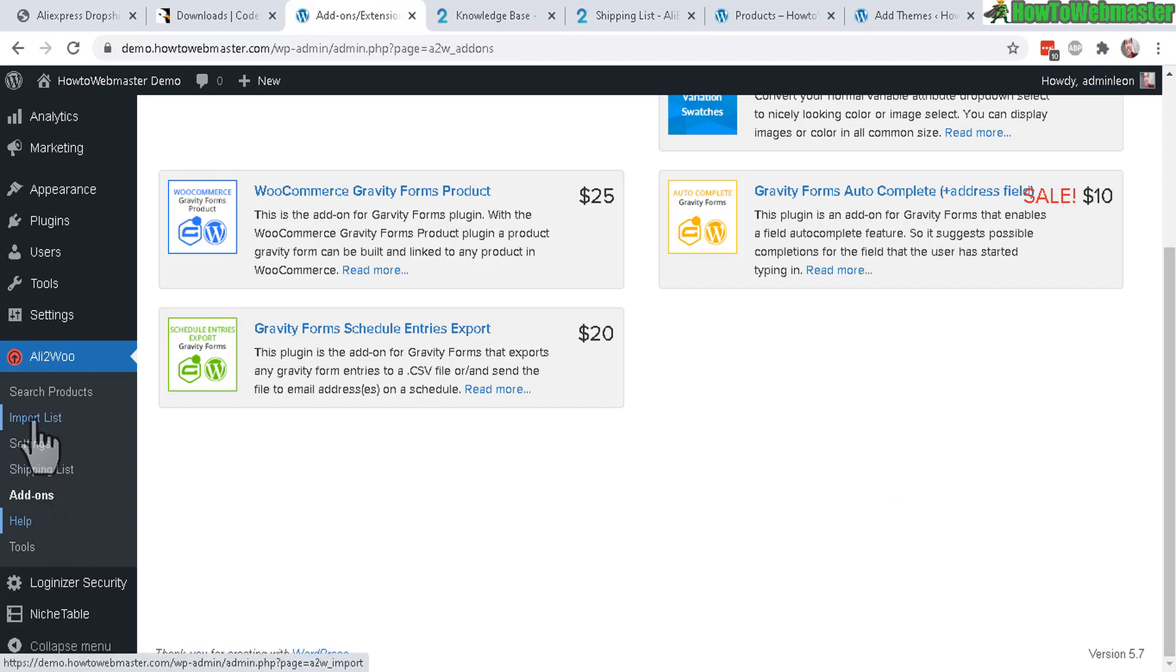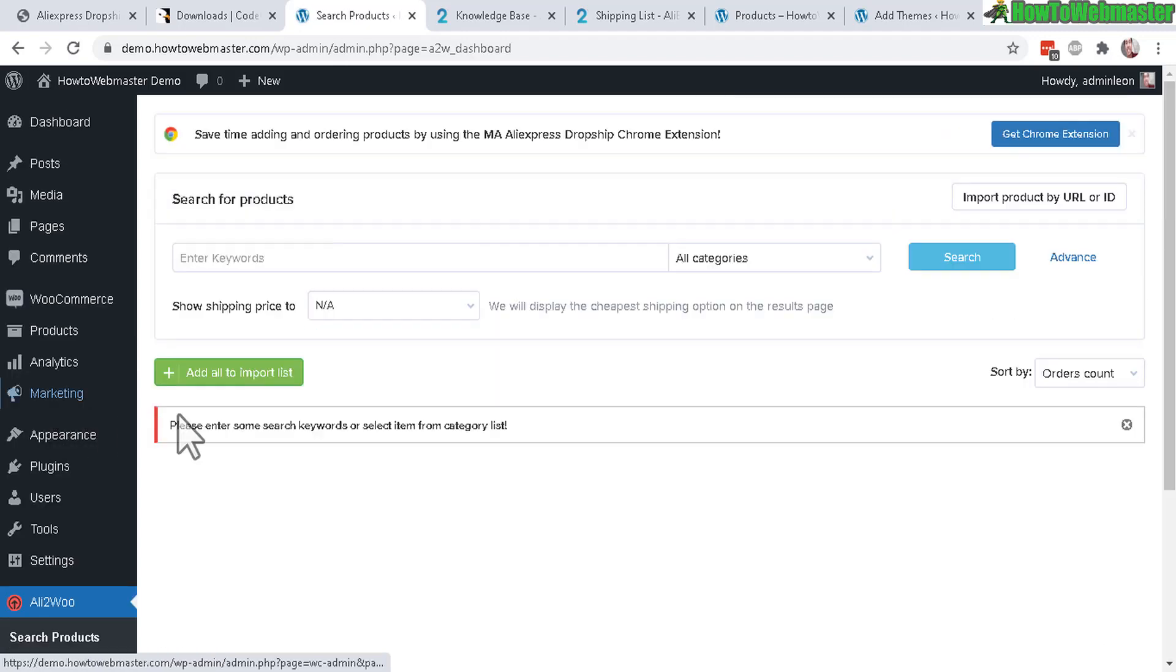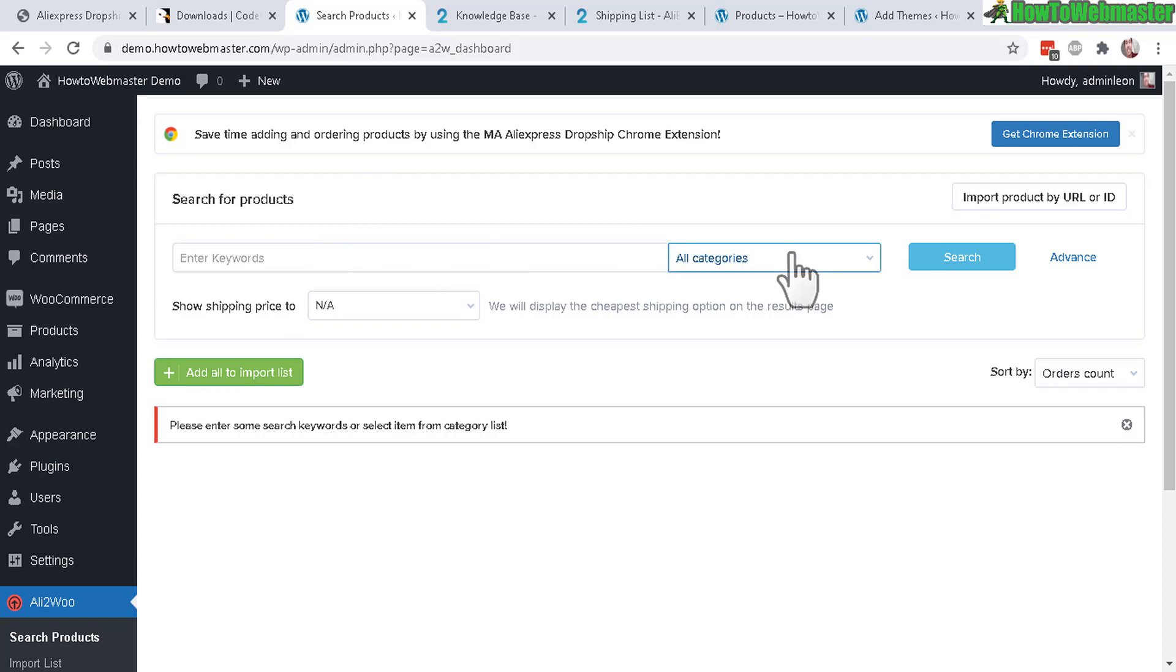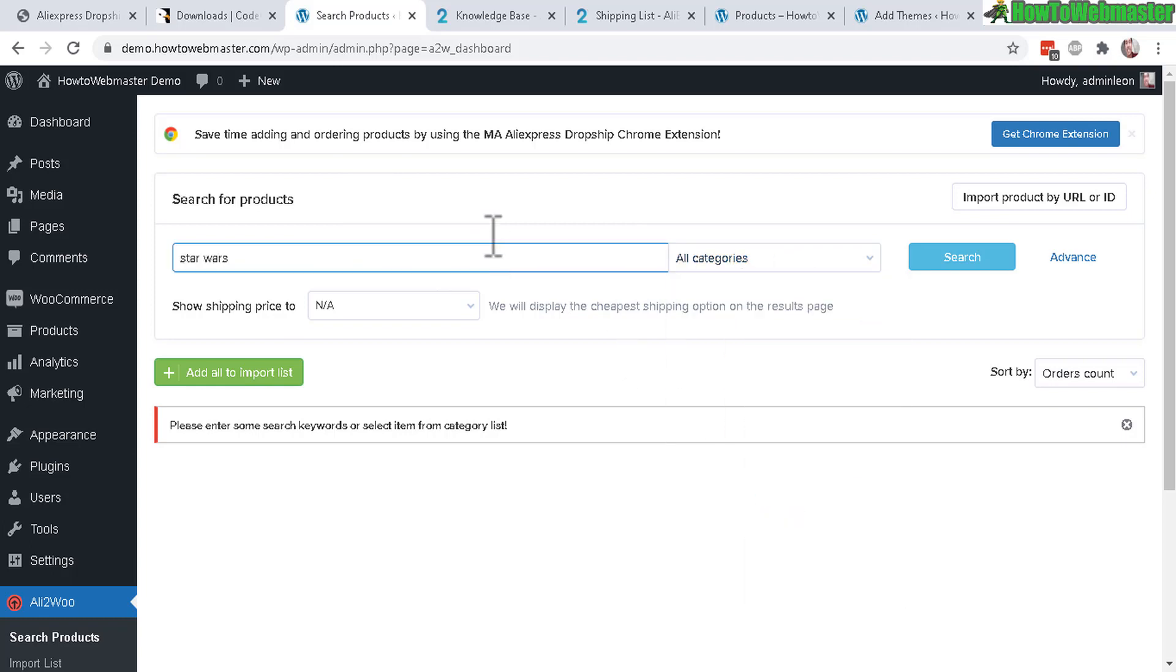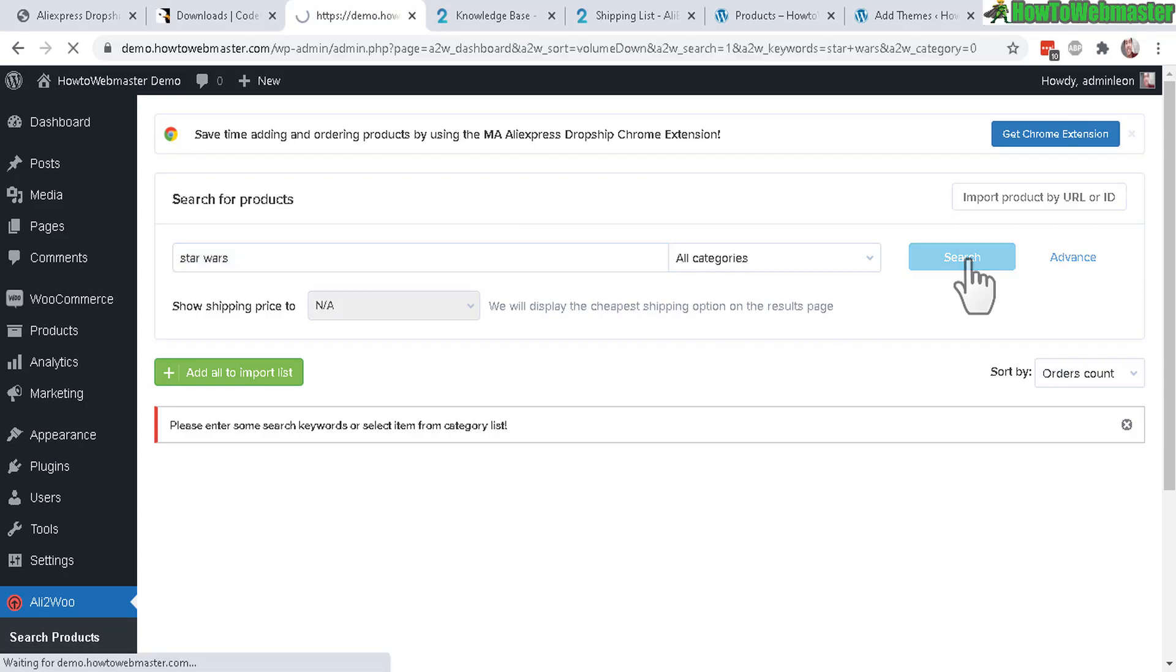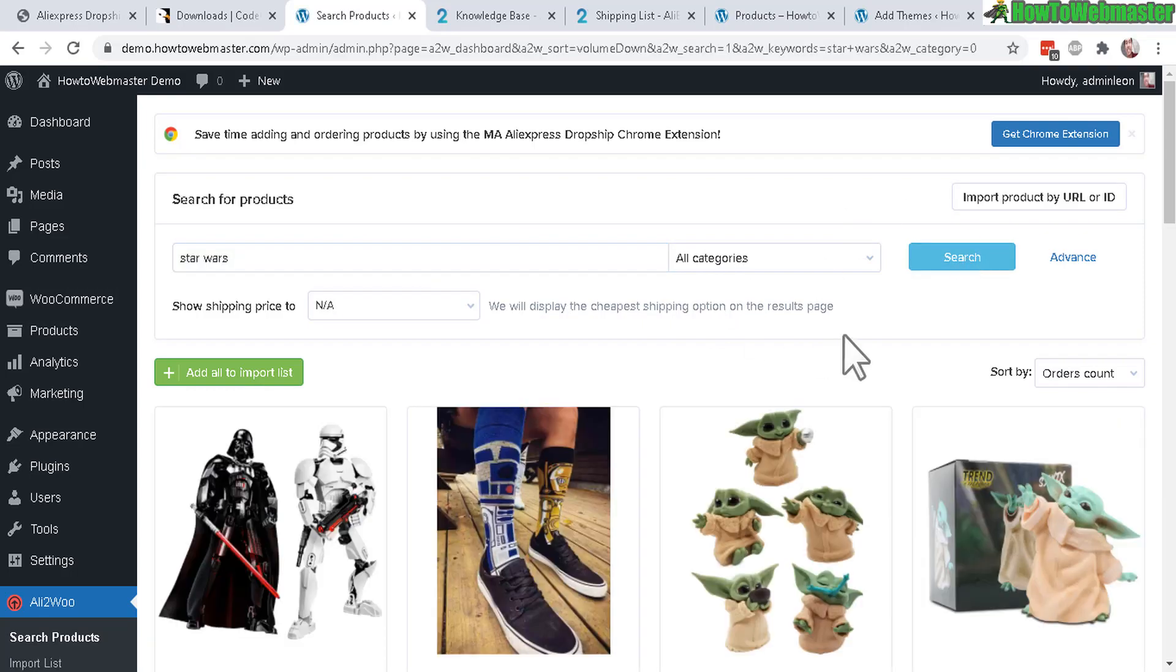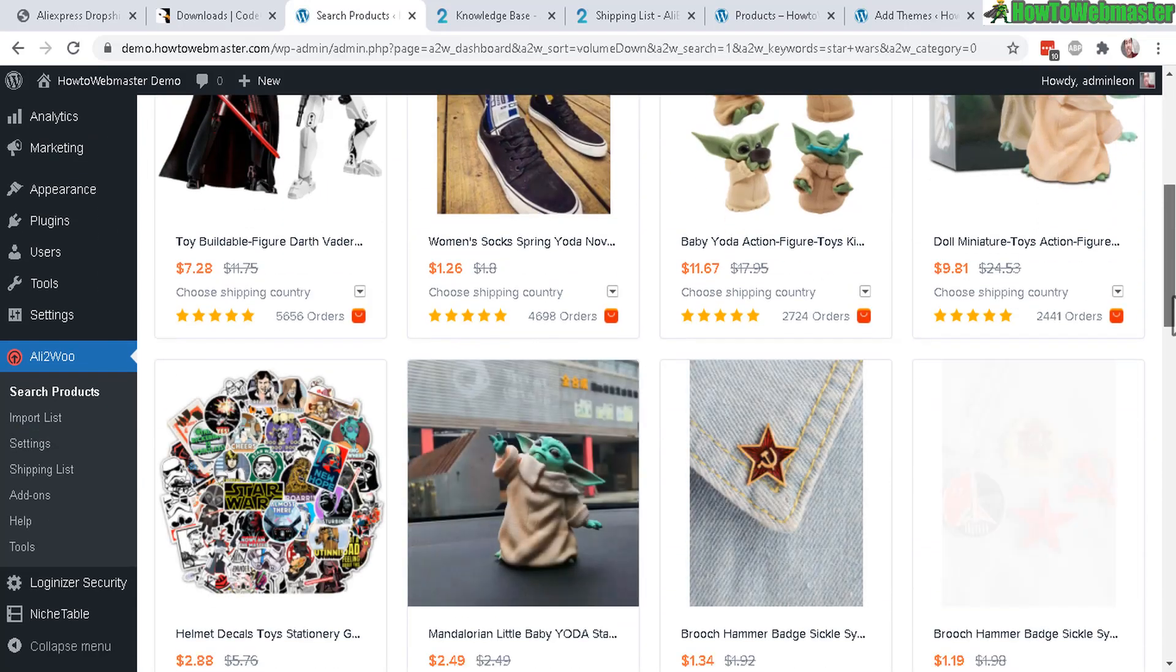Now let's go to the next one: import list. Those are your product imports. Let's go ahead and do the main thing right here - search for products. Here you can search for products in a certain category if you want. Let's enter in a keyword. If I wanted a store focused on Star Wars products, let's check it out. Click on search.